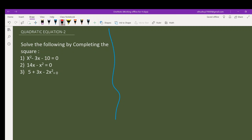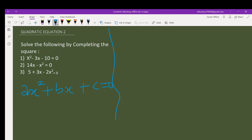Sorry about the interruption in transmission. So we move on. The quadratic equation is of the form ax squared plus bx plus c equals zero. If you have to solve by completing the square, what do you do? Step one: make sure the coefficient of x squared, or the coefficient of the variable with degree two, is one.